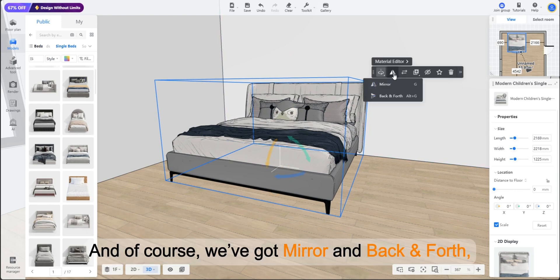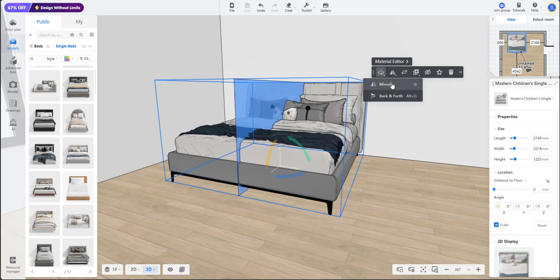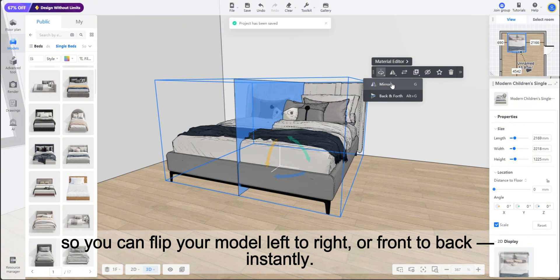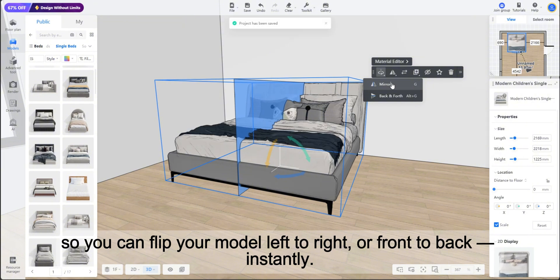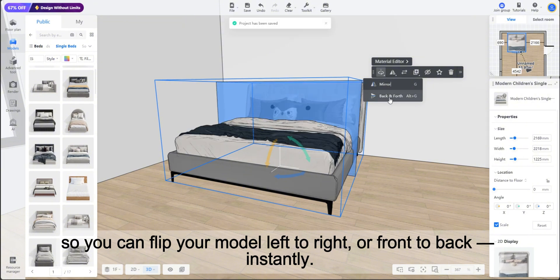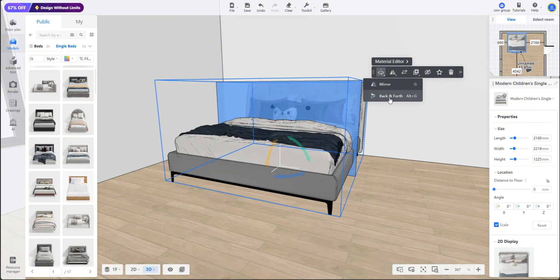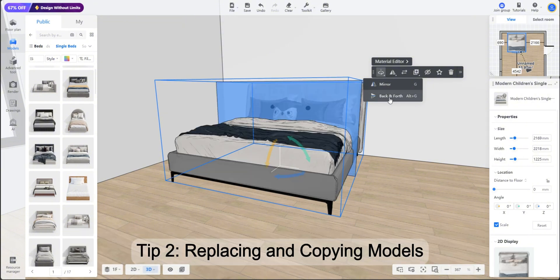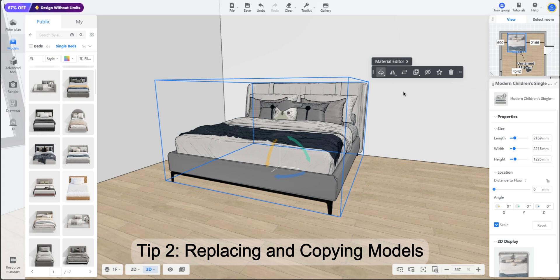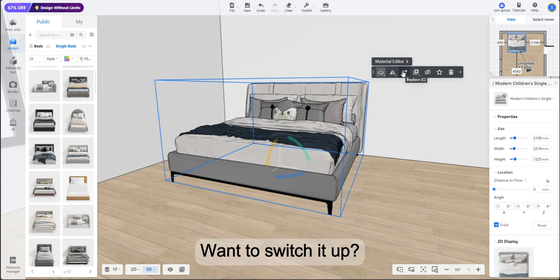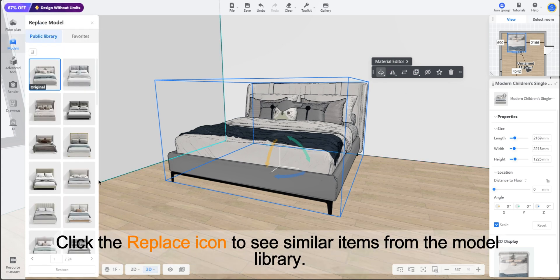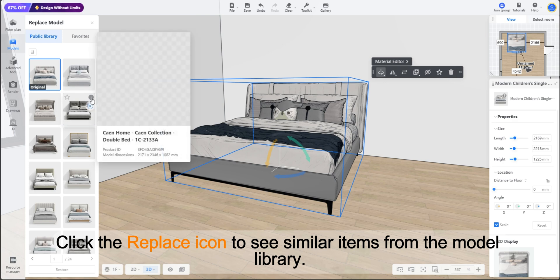And of course we've got mirror and back and forth, so you can flip your model left to right or front to back instantly. Tip 2: Replacing and copying models. Want to switch it up? Click the replace icon to see similar items from the model library.